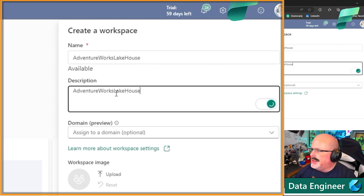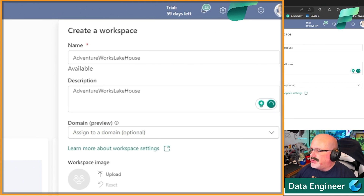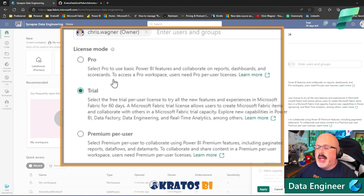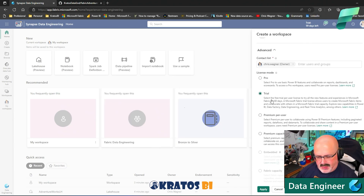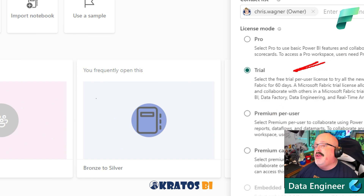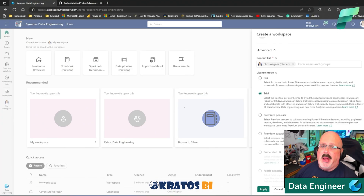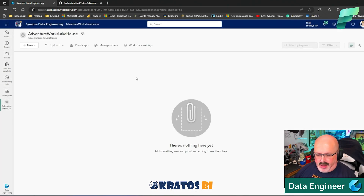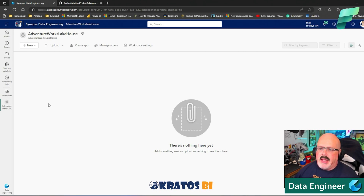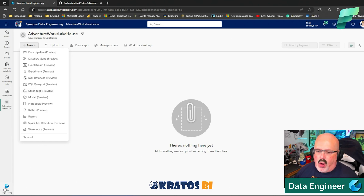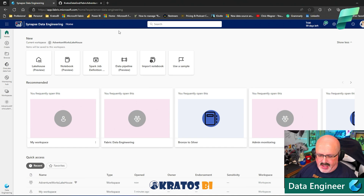Give it a description — you can use Bing Chat for a unique description if you want, but we're moving quick. For capacity options, you're probably going to be using a trial capacity. Thank you Microsoft for the extra 59 days and resetting trials! Make sure it's either trial or premium capacity. If you don't have these available, talk to your Power BI admin about enabling the trial. Click Apply and the workspace gets created with the diamond icon showing it's ready.